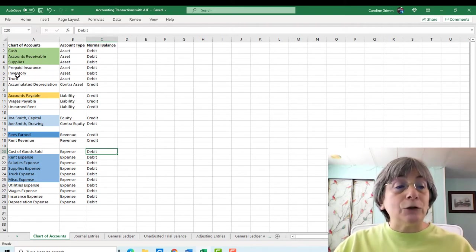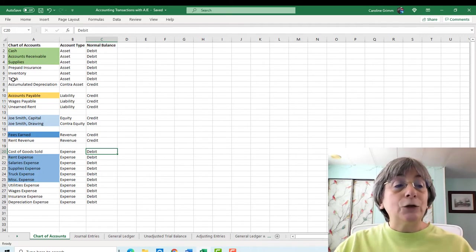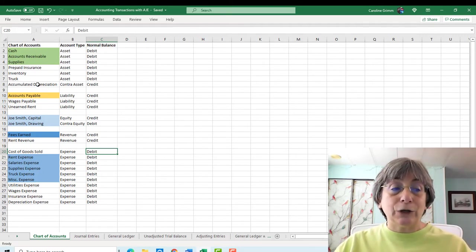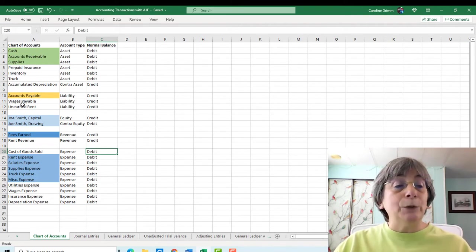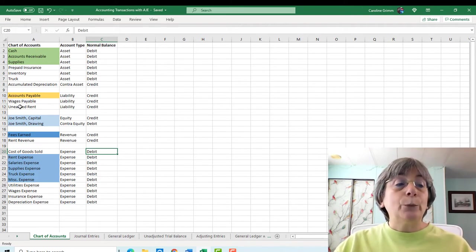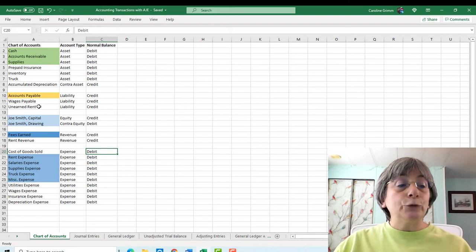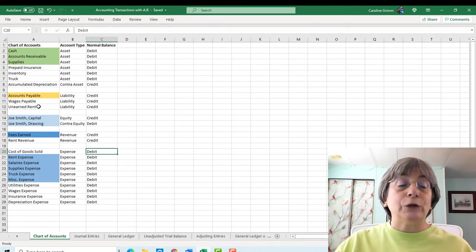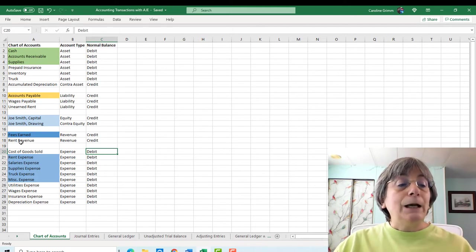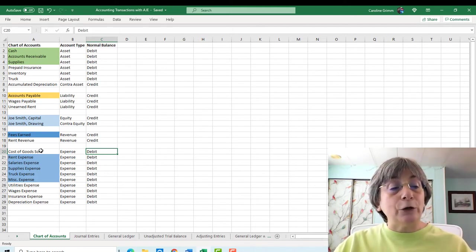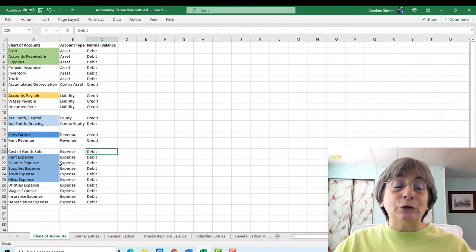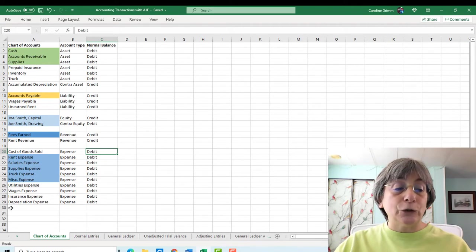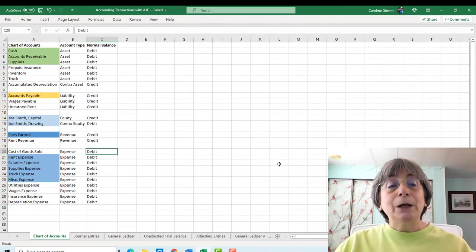So we've added on some assets. We added on prepaid insurance, inventory, truck, and our accumulated depreciation contra asset. We've added on some new liabilities. We've got our wages payable, we've got our unearned rent. And those will all seem familiar to you if you've done the second and third videos in this series. And then we've also added another revenue account. We added some rent revenue and some new expenses have come along. We've got cost of goods sold, we've got utilities, wages, insurance, and depreciation expense.